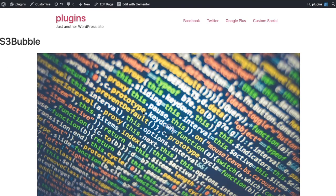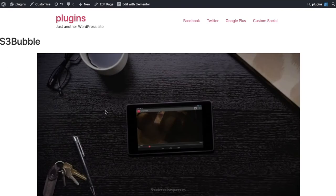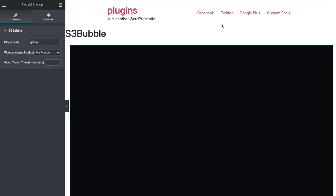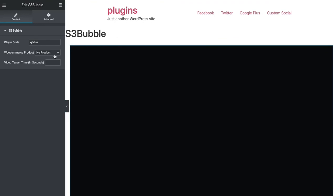You can just start playing your video. That's how easy it is to add your video with Elementor, and obviously you have the same functionality to be able to add a product.